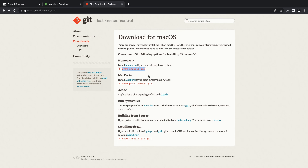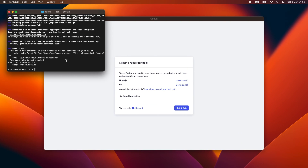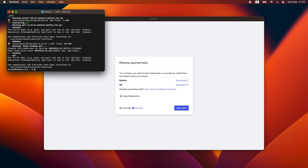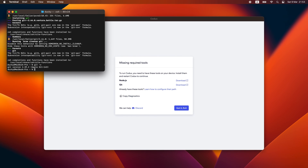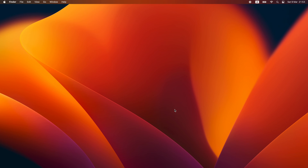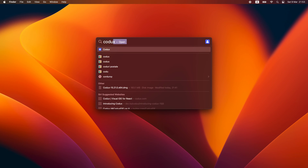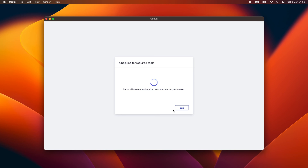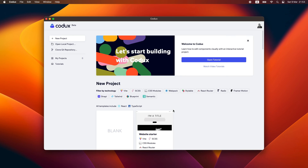We'll paste it into our terminal already open, hit enter and let it run. And with that, we have successfully installed Git as well. We can close up the terminal, close Codex and relaunch it once again. This time it will recognize all of our available dependencies and proceed to the project picker. Happy codexing.